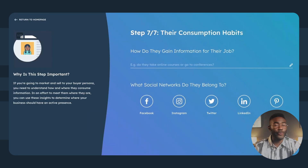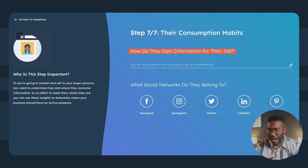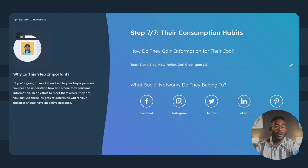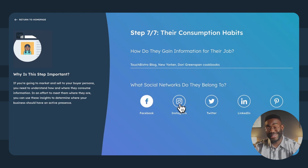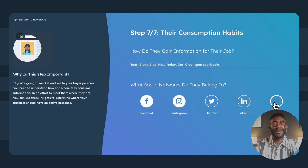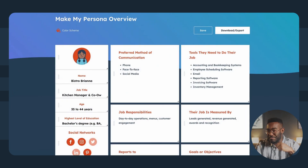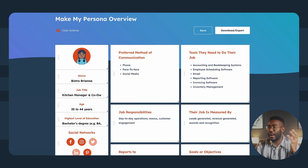Consumption habits: if you're going to market and sell to your buyer persona, you need to understand how and where they stay informed and up-to-date. Brianna reads the Touch Bistro blog, subscribes to The New Yorker, and loves Dorie Greenspan, who she actively follows on Facebook. Instagram and Pinterest are her favorite social media networks for marketing inspiration. You can use these insights to determine where your business should have an active presence.